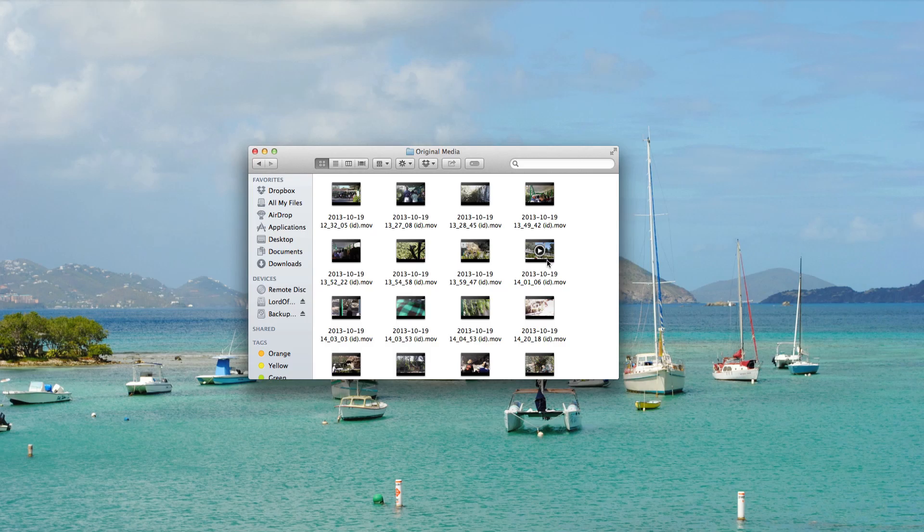Because you will need to create a new event. Because of the Final Cut crash, that event disappeared. So you'll create another one, and then simply drag these video clips into it.